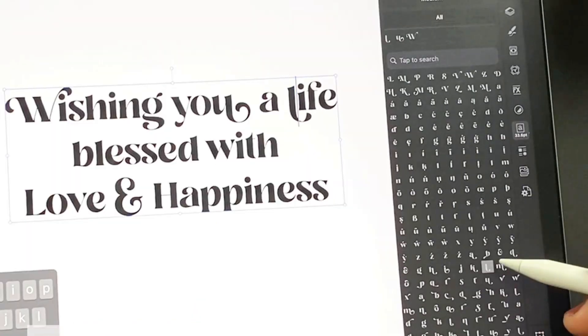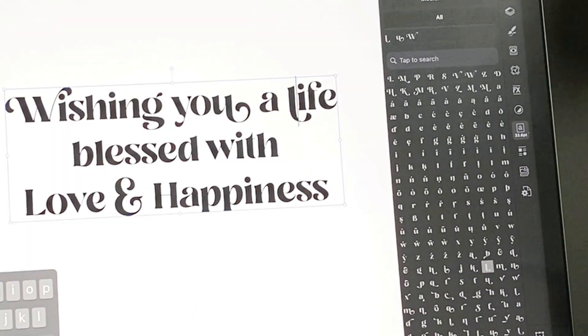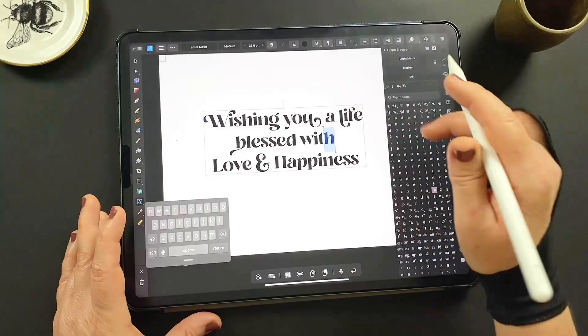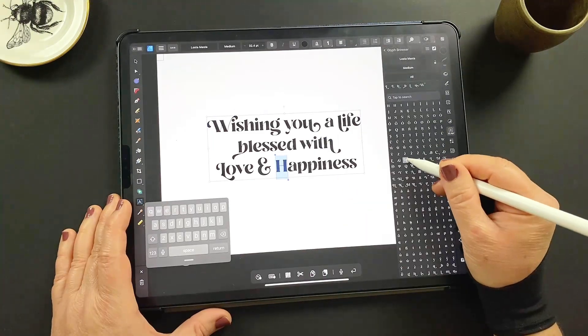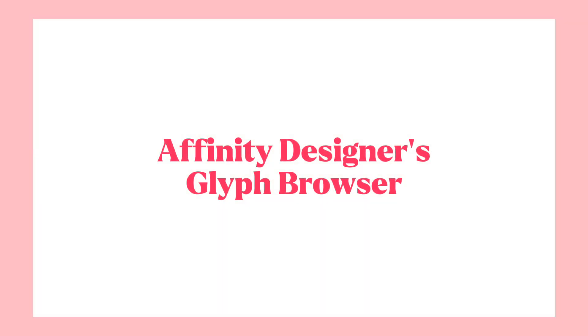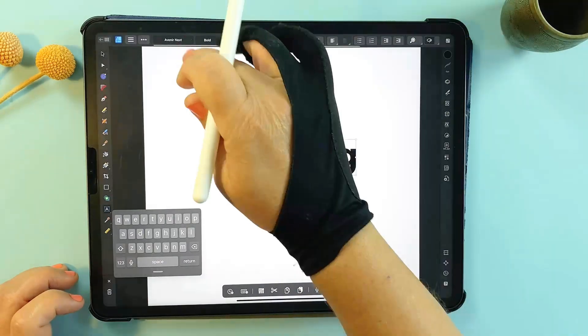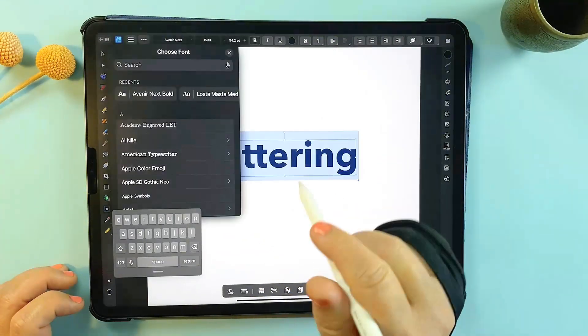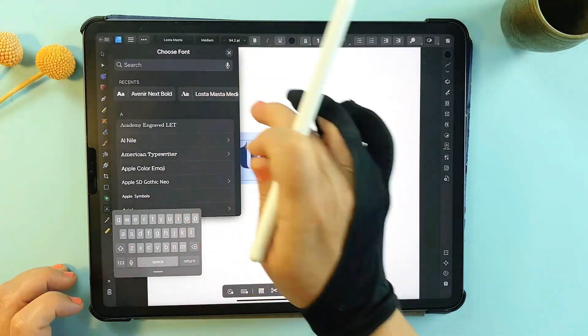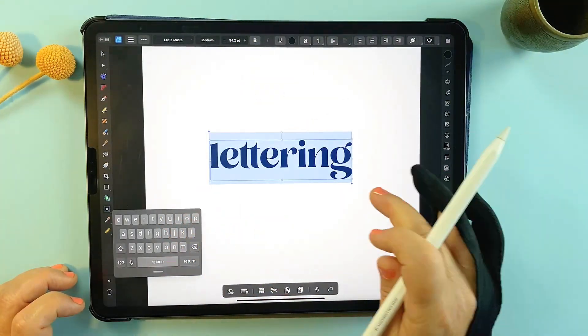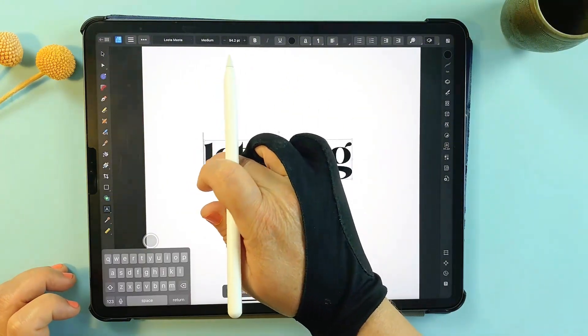Many fonts — especially premium ones — offer stylistic variations on letters that add extra flair to your design, but most iPad apps including Procreate only give you access to the standard character set. Affinity Designer's glyph browser gives you full access to these hidden treasures. Just make sure you choose a font that has alternate characters — they're usually delivered as OpenType format — and then highlight the letter you want to change.